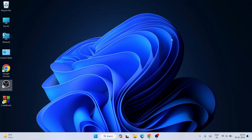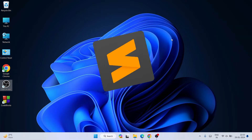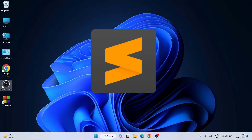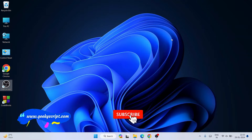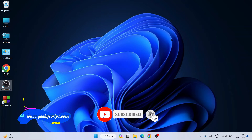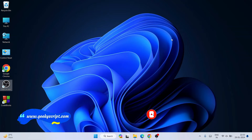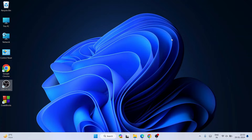Hello everyone, welcome to Geek Script. Today in this video I am going to show you how to install the latest version of Sublime Text — that is Sublime Text version 4 — on Windows operating system. I'm also going to show you how to create a simple Hello World file in Sublime Text and how to run it in a browser. Do watch the video till the end — if you face any issues, you can comment and I'll try my best to help you.